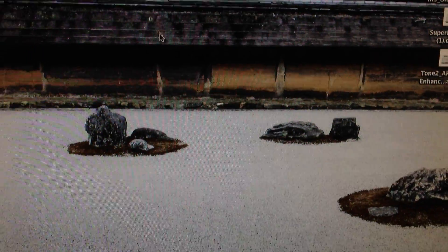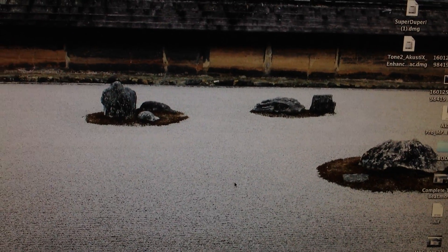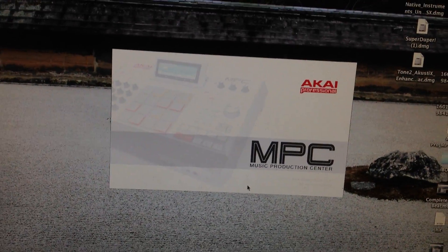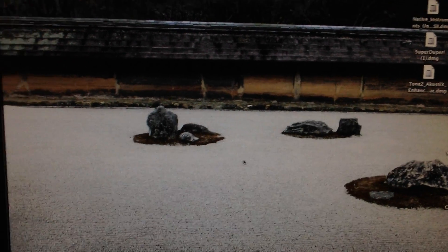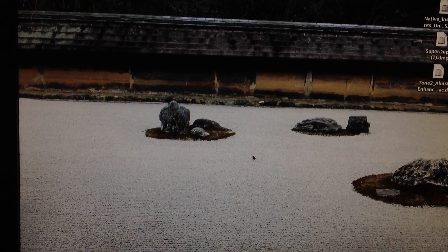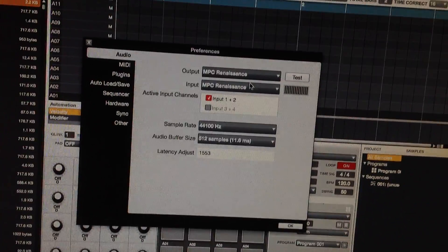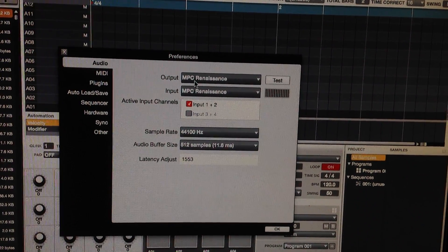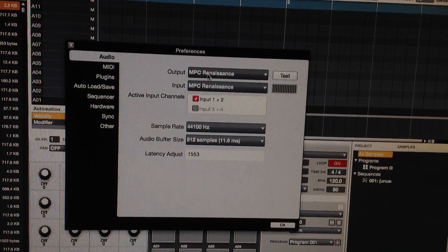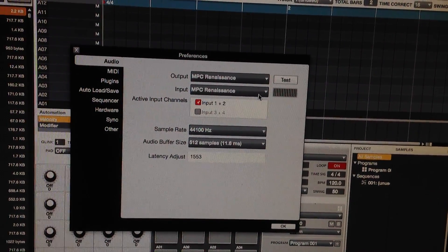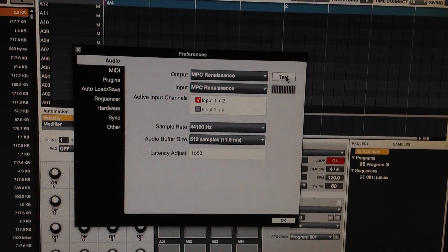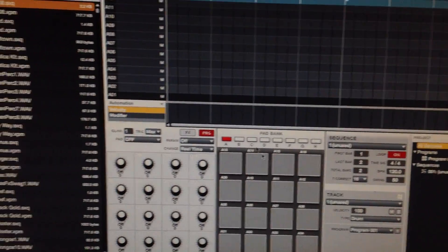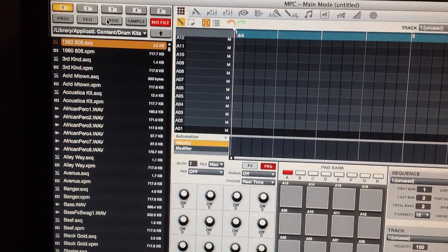Let me load up the Ren now. Look at this, this is the only, now this is what it used to say before: MPC Ren, MPC Ren. I got it, test, I still have sound now.